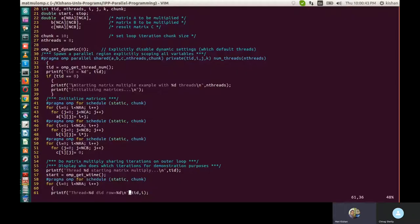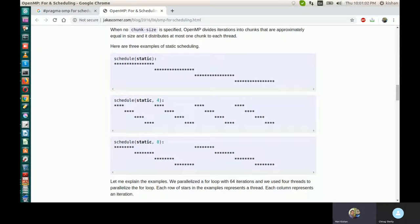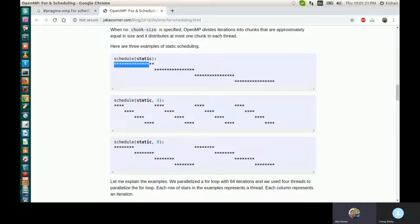Let's go back to the program. There are chunk sizes — schedule static chunk. The chunk size we have given here is 10. Talking about 10 now, this entire thread time is divided into 10 chunks. In the slide example it was 4, so here you will have 10 lines.